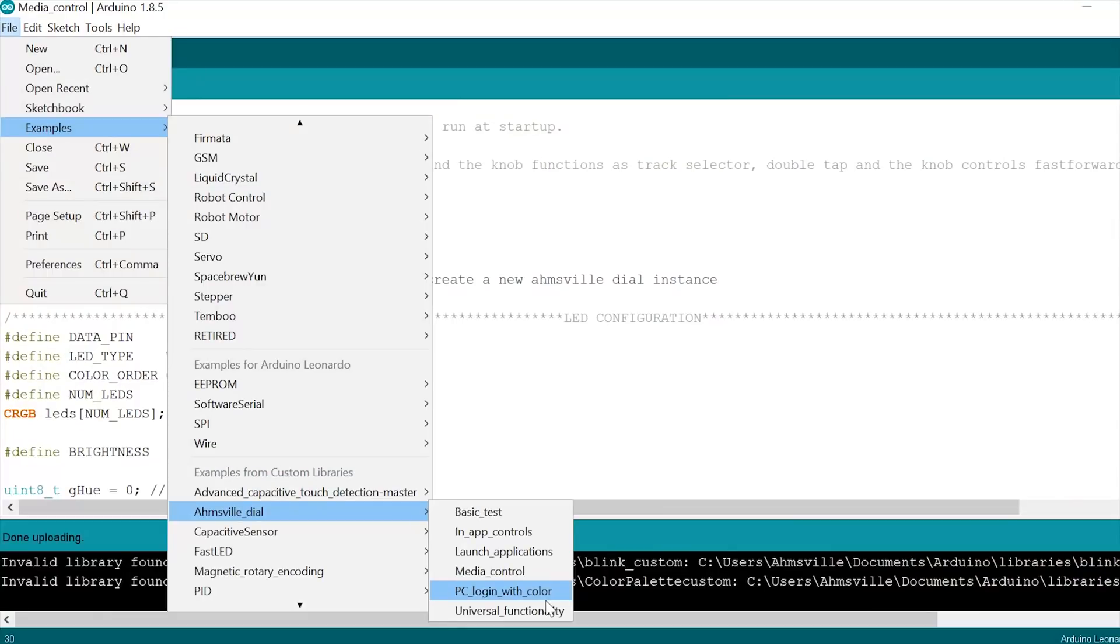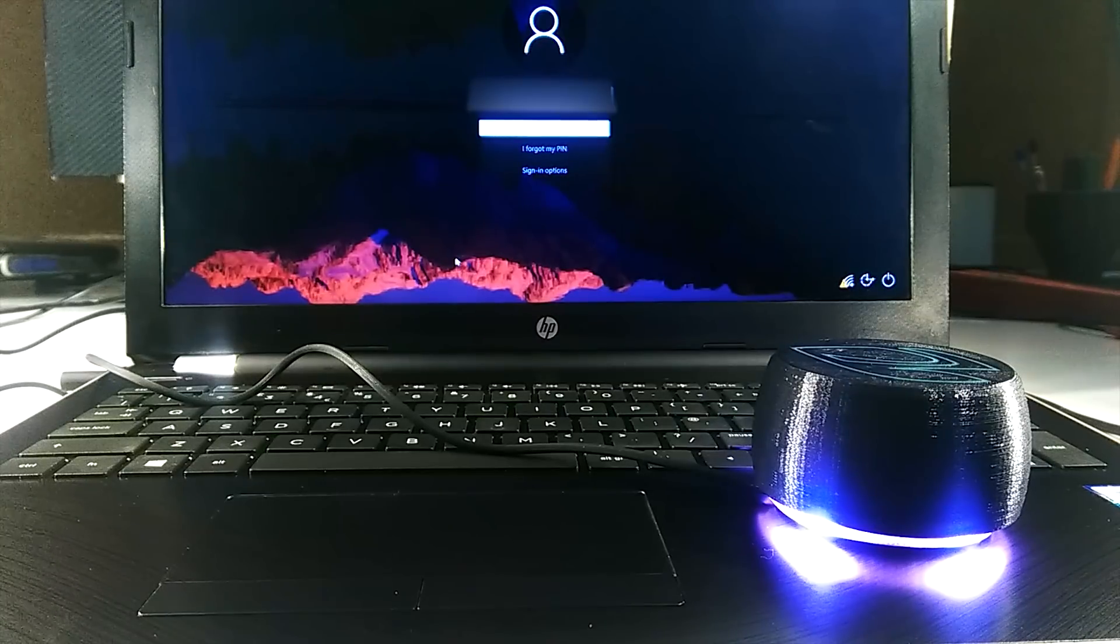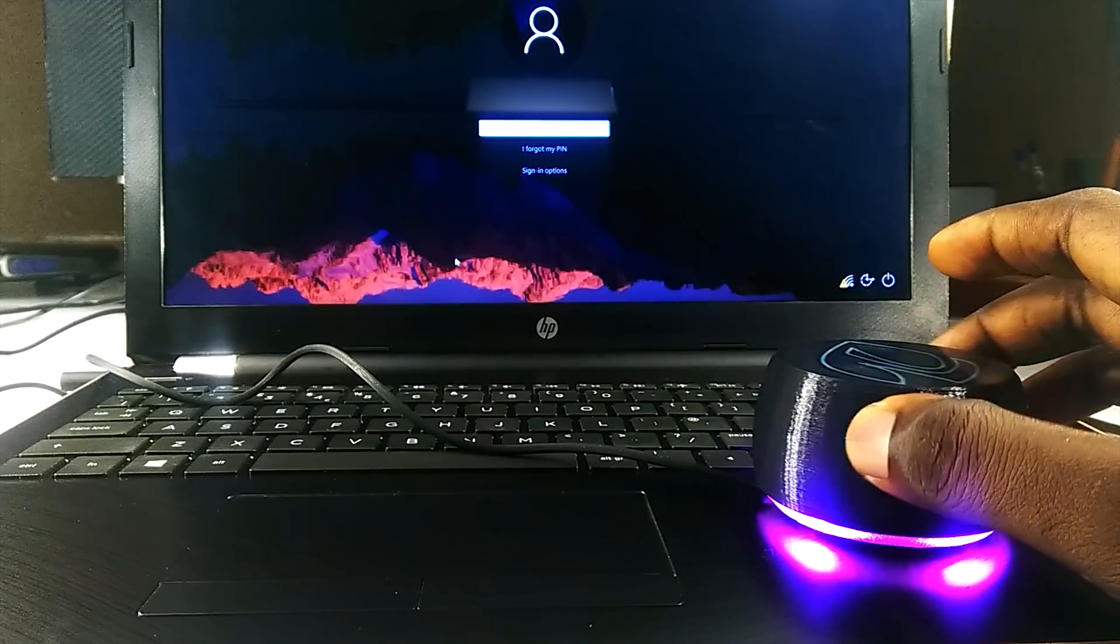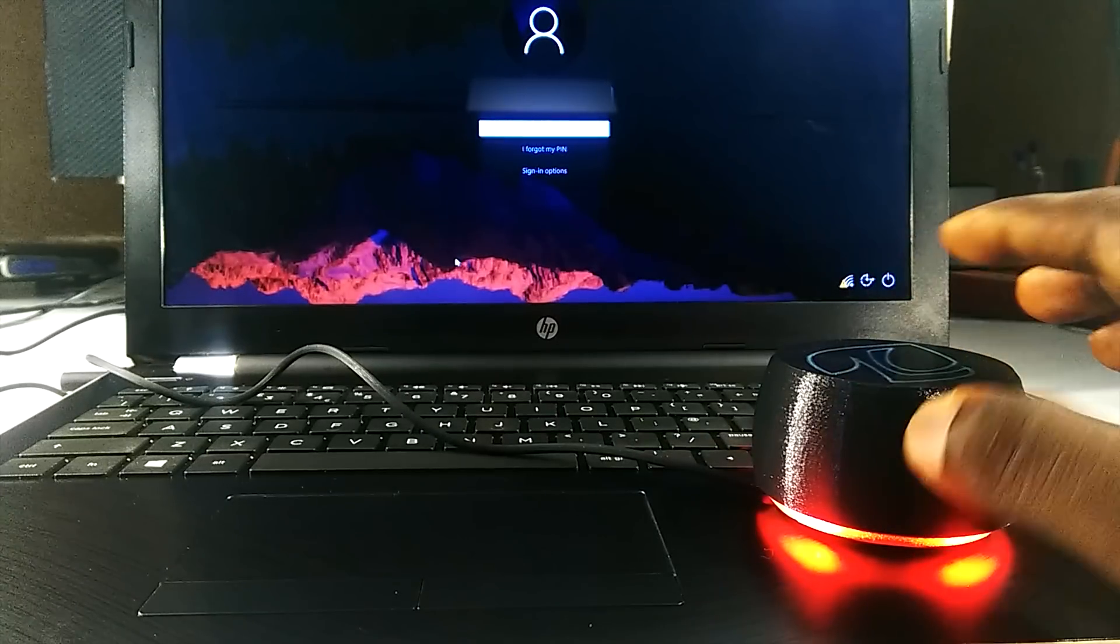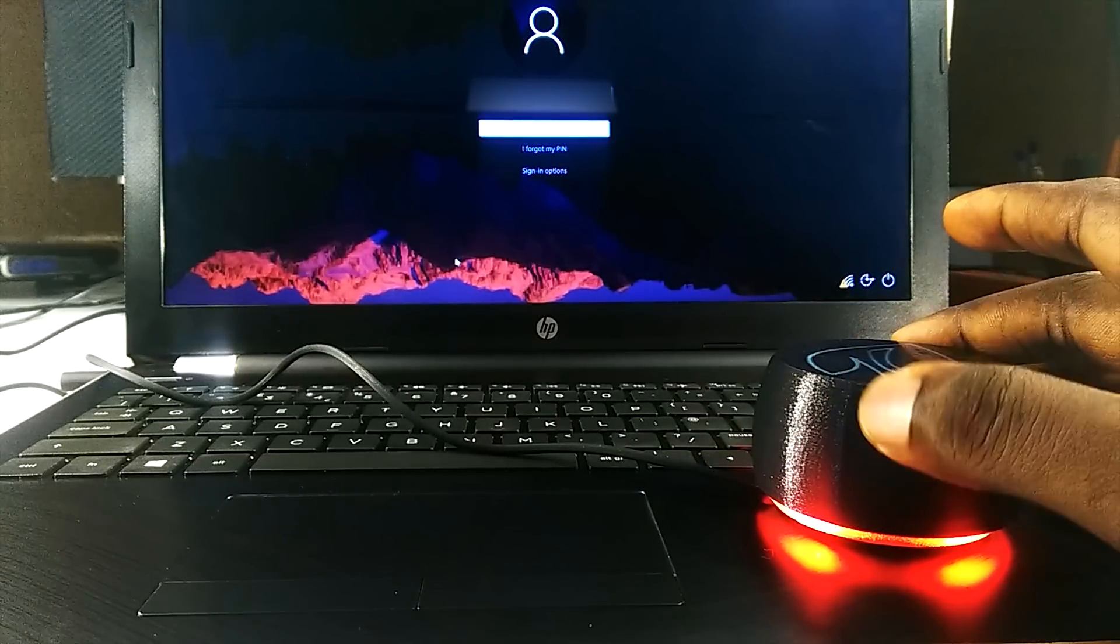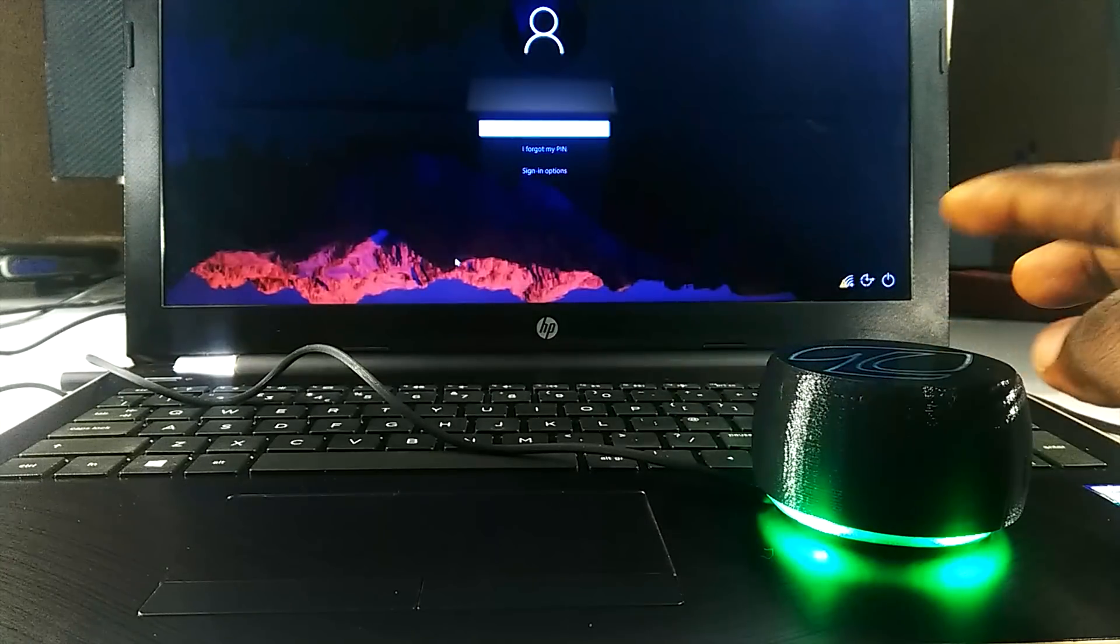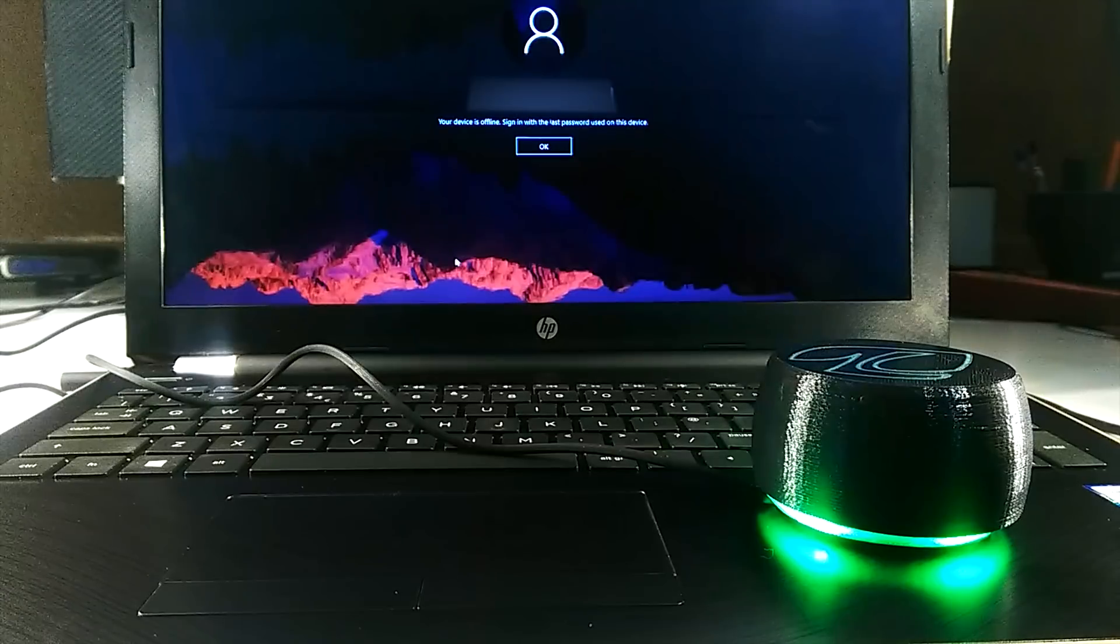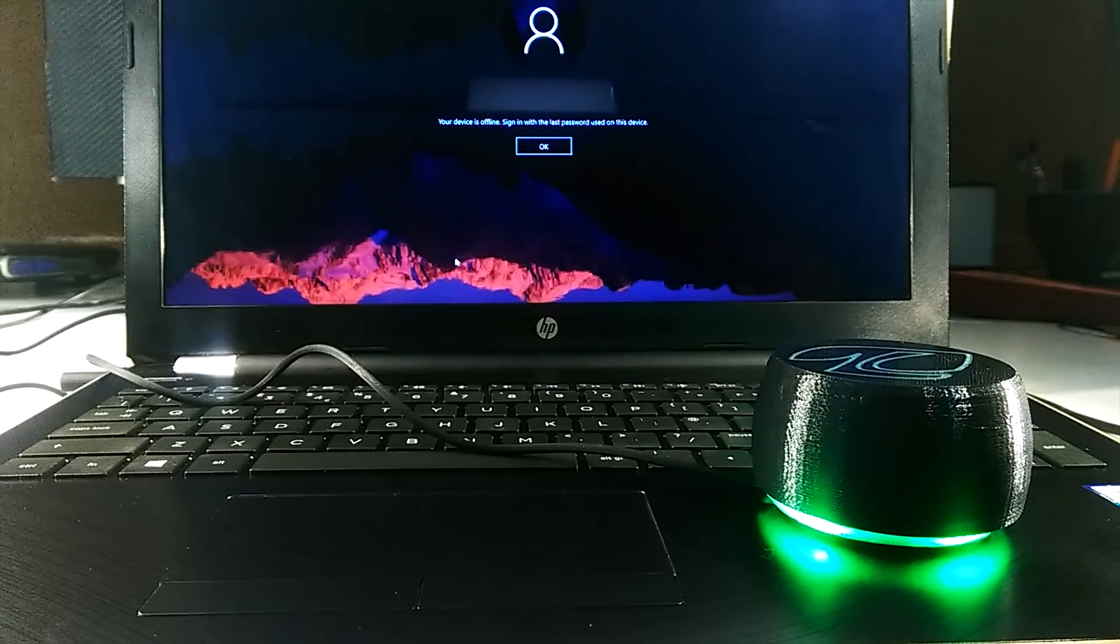The fifth example sets up the dial as a key to login to your PC. So instead of typing out a password, you can just select a predefined color and the dial will log in for you. You can argue that typing your password is quicker, but I bet it's not as cool as logging into your PC with a color.